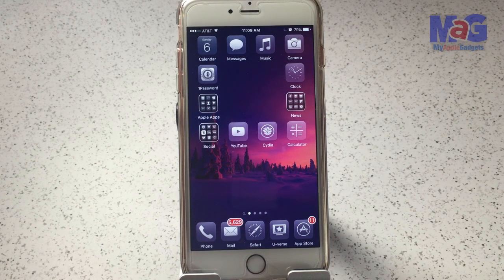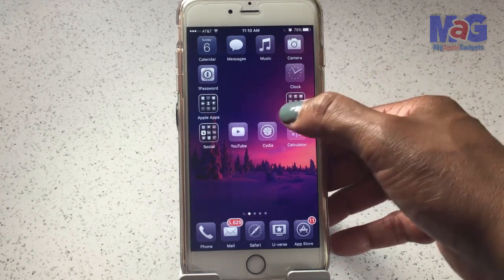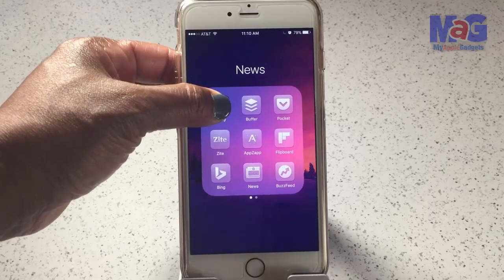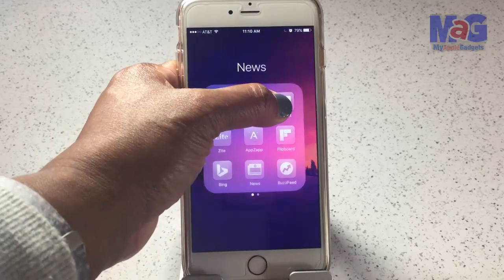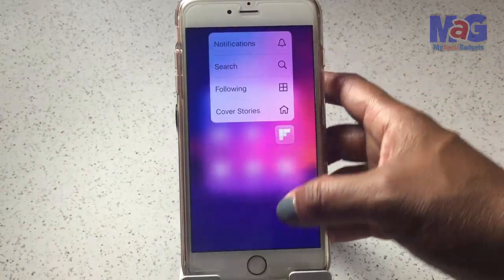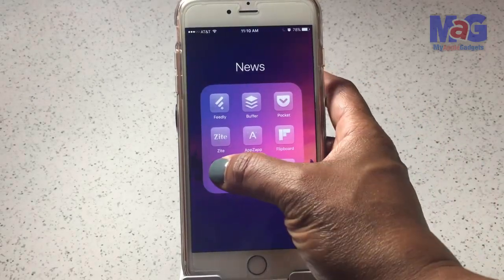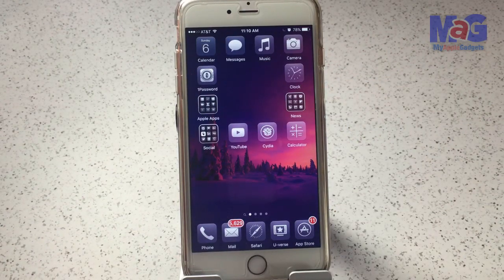Now let's look at some third-party apps currently working with 3D Touch — these are just some of the ones on my phone. For news apps: Feedly is working, Buffer is working and lets you quickly compose a message, Flipboard works, BuzzFeed works, and Apple News of course. I'm surprised Bing isn't working yet. My News and Pocket are not working.